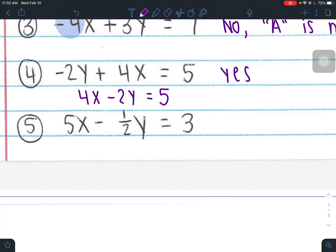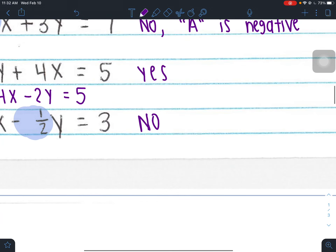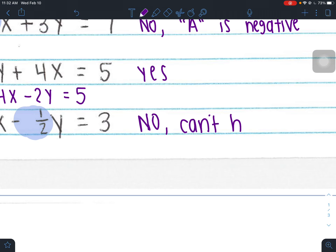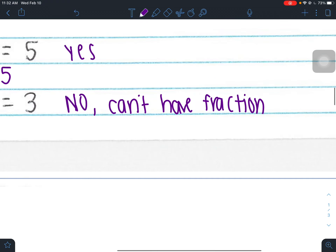Number five: 5x minus one-half y equals 3. X and y are on the left side. A is positive — it's positive 5. But you have a fraction present: a negative one-half coefficient in front of the y. You can't have a fraction, so we'd have to fix it and get rid of that fraction.